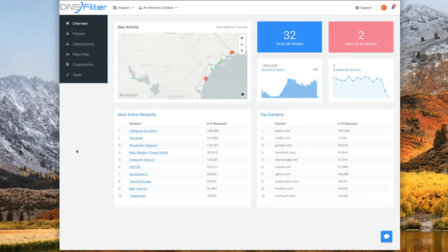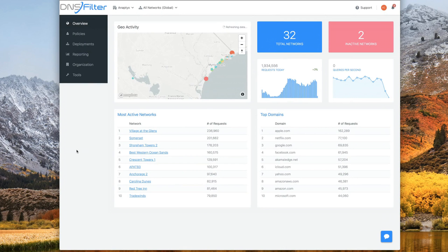Adding a site or network to your DNSFilter account is easy. DNSFilter considers a site to be a physical location.